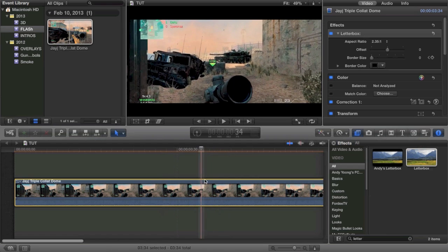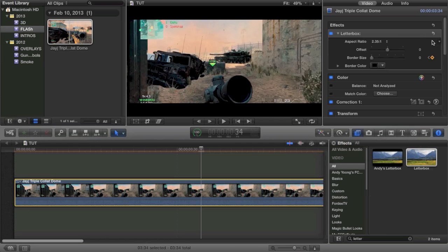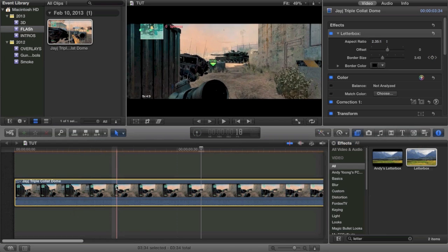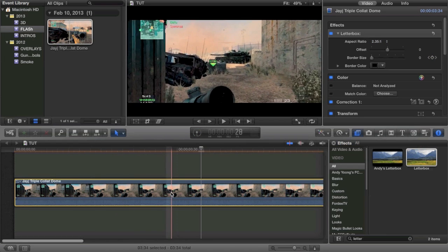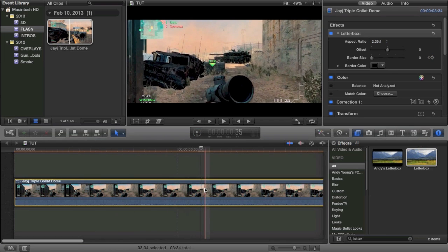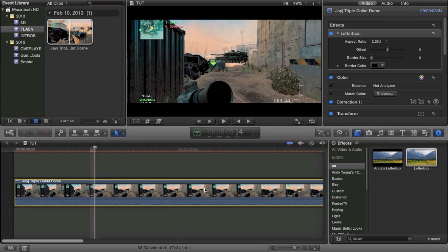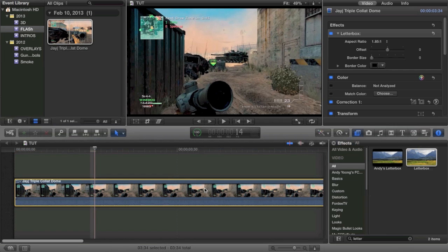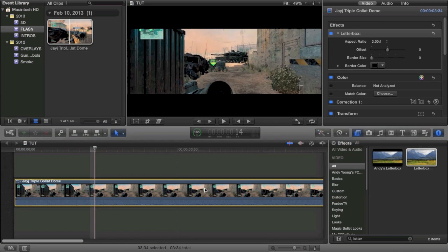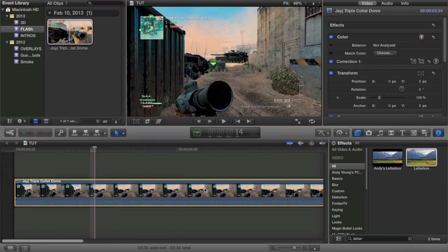I couldn't even go all the way out. I mean I don't know how I'd get any smaller than this. I guess you can keyframe it here, but that'd be kind of difficult. So basically as you can see it's very limited. A lot of people have used this letterbox effect before, but what's better than this letterbox effect? Well, I will show you.